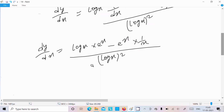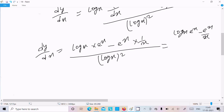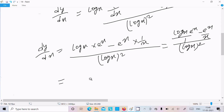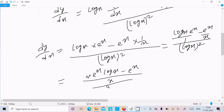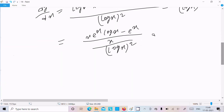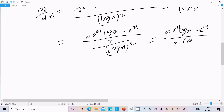Now I am going to take the LCM. So we can write log(x) times e^x, this is log(x) into e^x, minus e^x divided by x, over log(x) whole squared. So if you take the LCM, we can write: x is the LCM — so x times e^x times log(x), minus e^x, divided by log(x) whole squared. After that we can write: x times e^x times log(x), minus e^x, divided by x times log(x) whole squared.